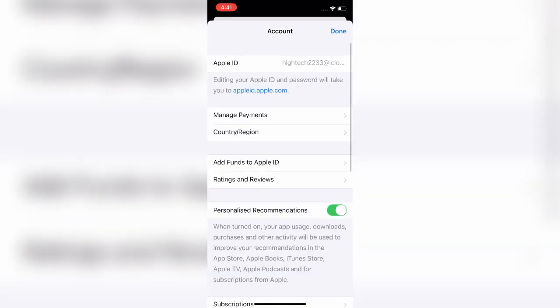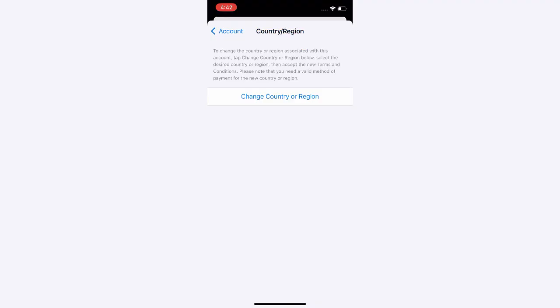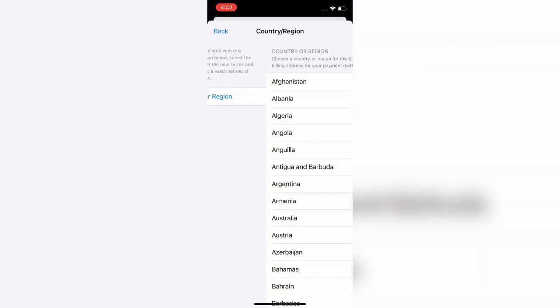Next, click on Country and Region. On the next page, click on Change Country or Region.